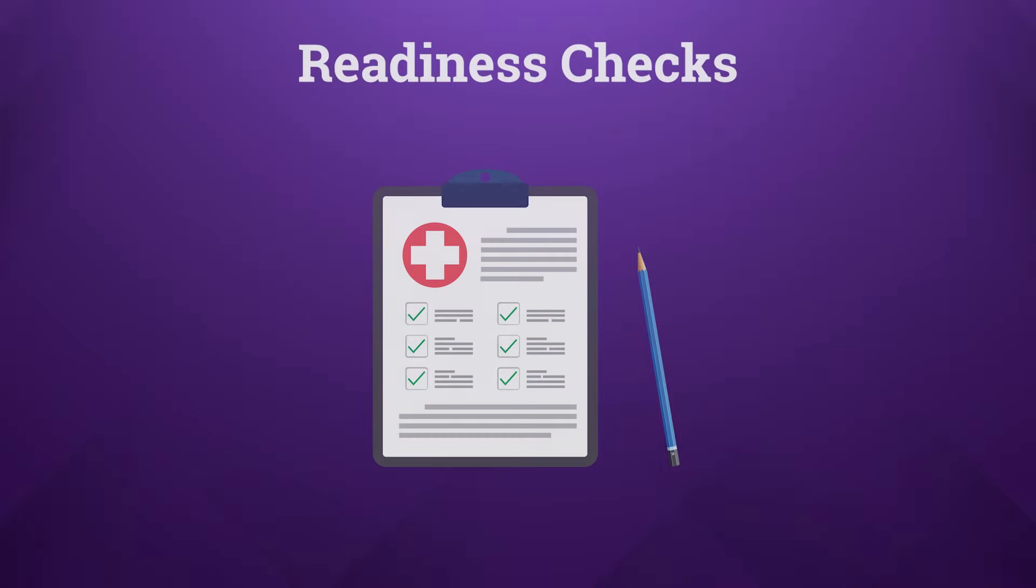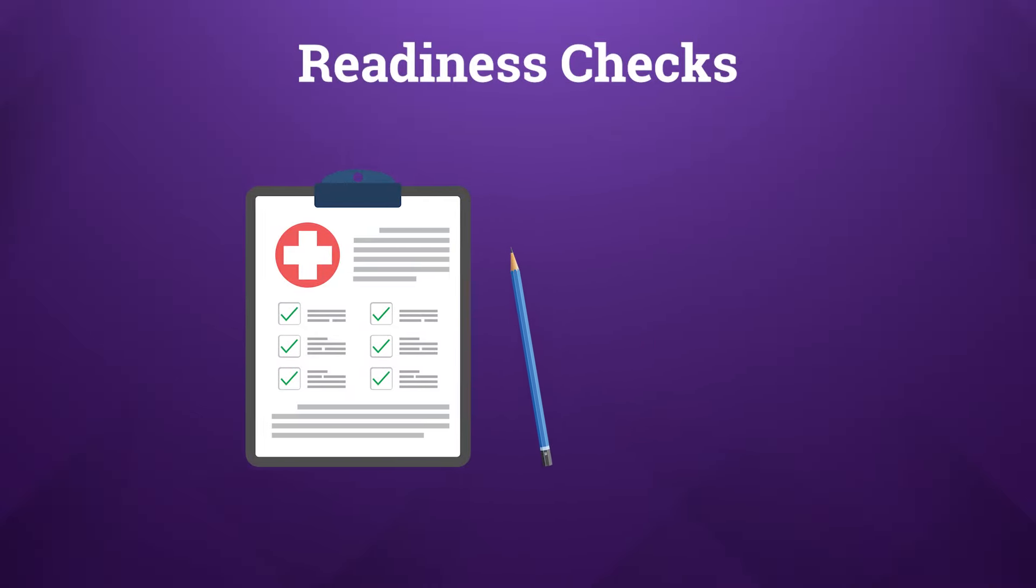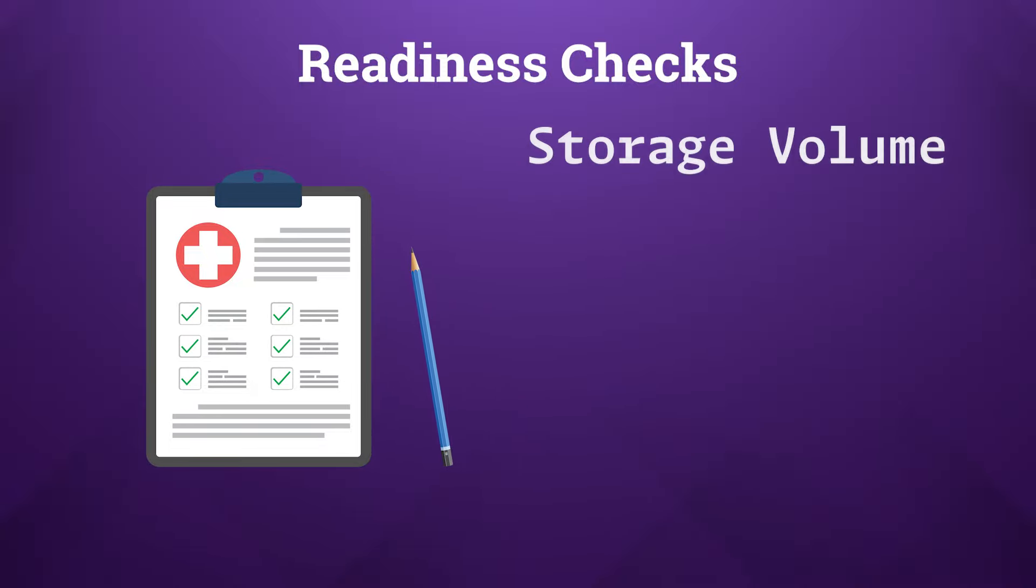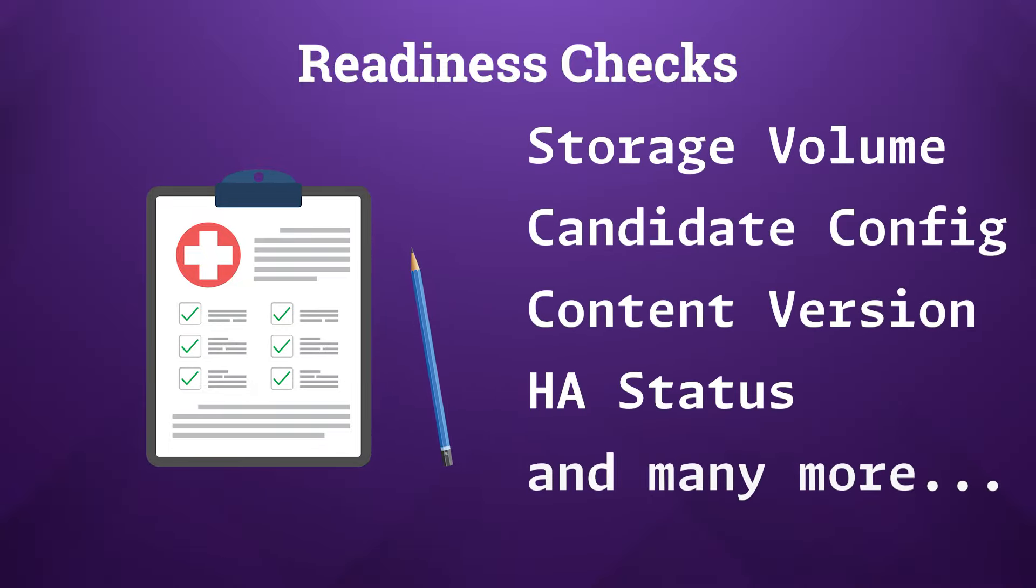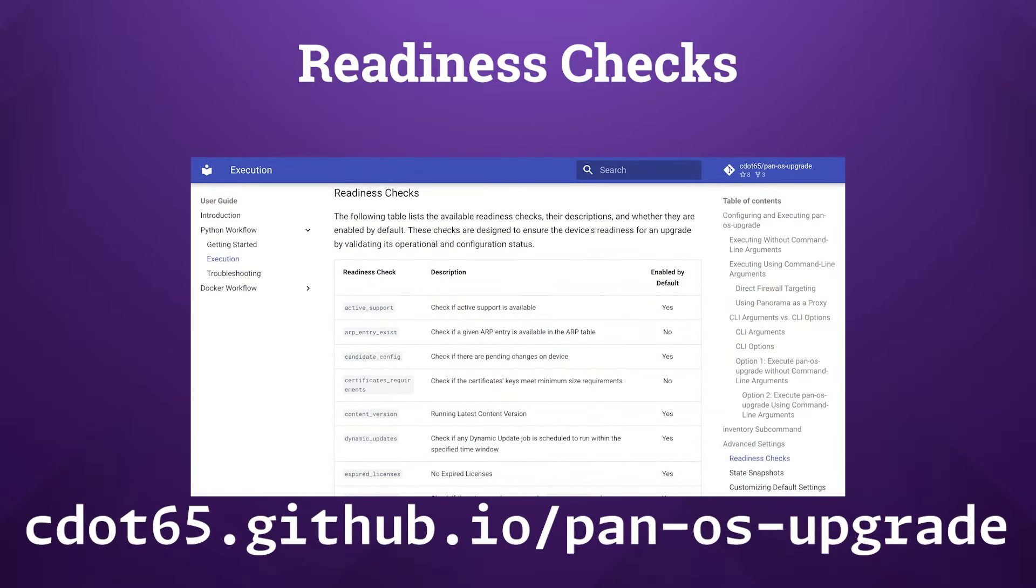The tool's readiness check feature is crucial for preparing your firewall for an upgrade. It checks for essential conditions such as sufficient storage space for the new PAN-OS image and ensuring that there's no staged configurations in the candidate config. These checks help ensure that the firewall is ready for a smooth upgrade process.